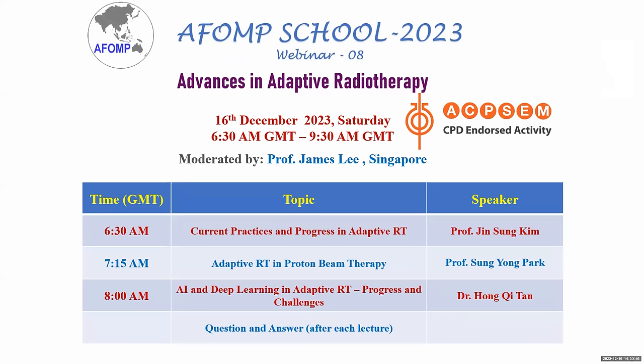Welcome everyone. We will start the A-FORM School meeting. Today for the A-FORM School 2023, we'll be looking at advances in adaptive radiotherapy.